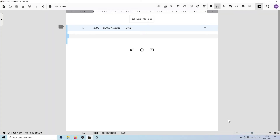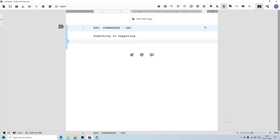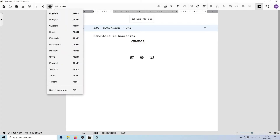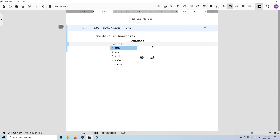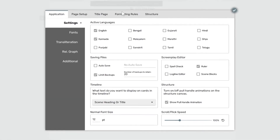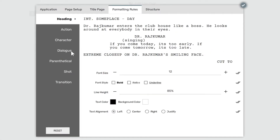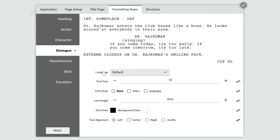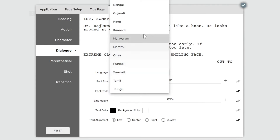Let's say you're writing a screenplay where all your characters speak in Kannada, and you want Scrite to automatically switch to Kannada every time you write a dialog. You can go to the language menu and click on it, or use the keyboard combination ALT and K. But if you want to automate this — so Scrite automatically switches to Kannada every time you type a dialog — you can go to settings, under formatting rules, switch to dialog, and from the language combo box select Kannada.